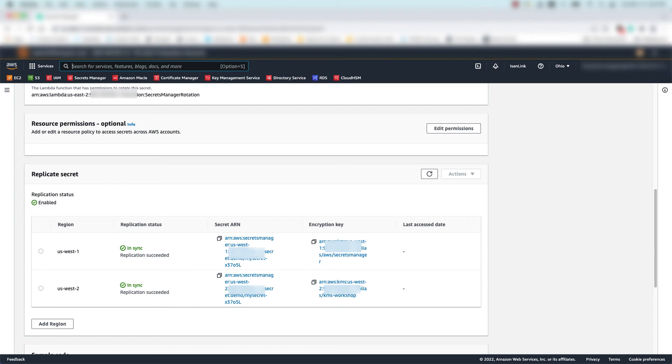The secret replicas are still discrete resources in AWS, meaning they have their own Amazon resource name or ARN that uniquely identifies them, and they can be accessed independently of one another.